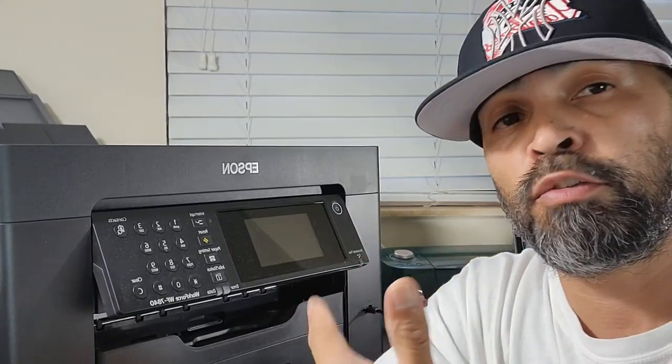So once you put the cartridges in and then finish initializing, now you can set up your Wi-Fi connection. Okay, your printer needs to be connected to the Wi-Fi.